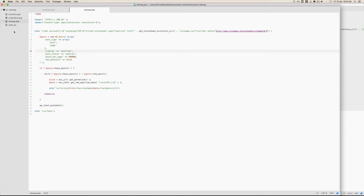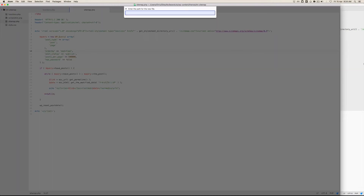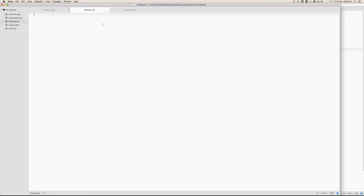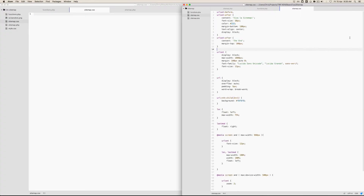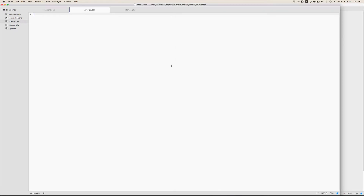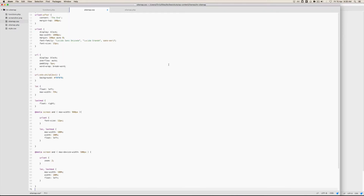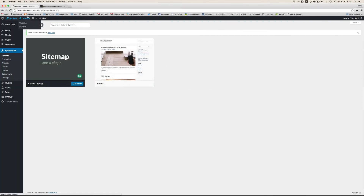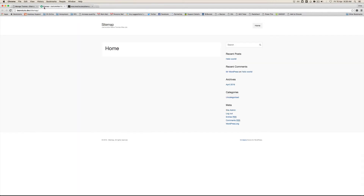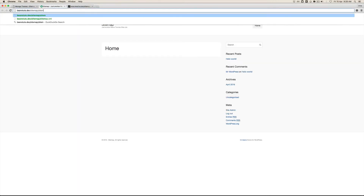The last thing we want to do is add the sitemap.css that we're referencing. Create a new file called sitemap.css, grab the example CSS included in the download, paste that in, and then go check out the site by appending sitemap.xml to the URL.